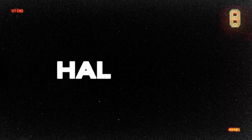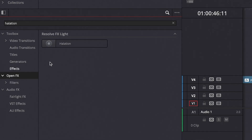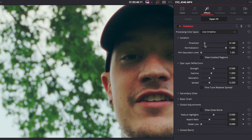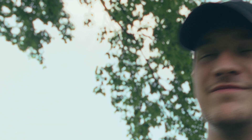Number 8 is halation. Halation is great if you have a clip with a lot of high contrast between the light and dark parts of the image and you want to add that really cool characteristic of film. Simply drop this effect onto your clip, dial in some of the settings, and you can get some really cool fringe looks for your videos.